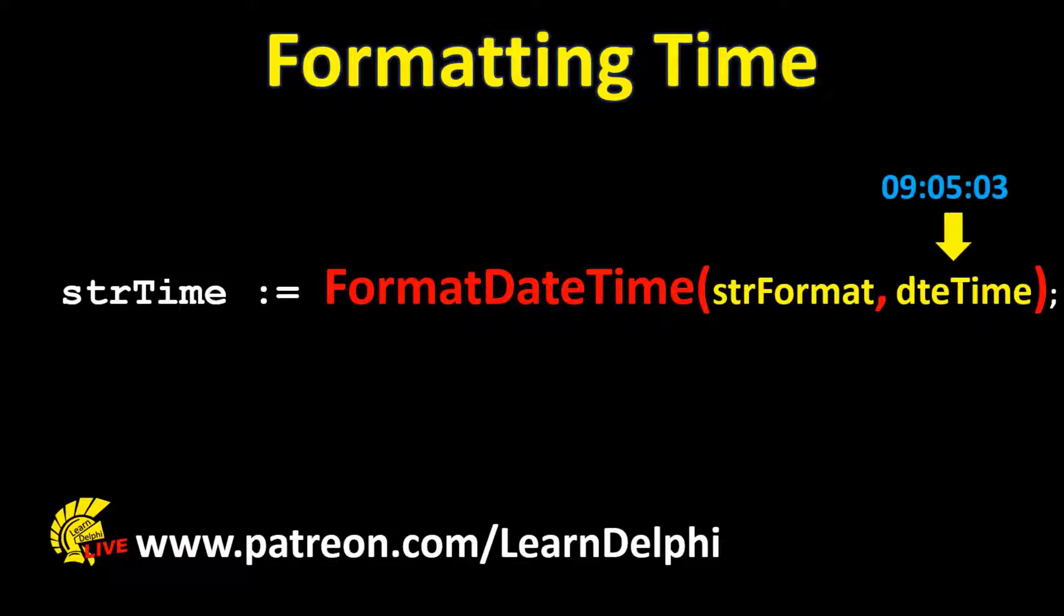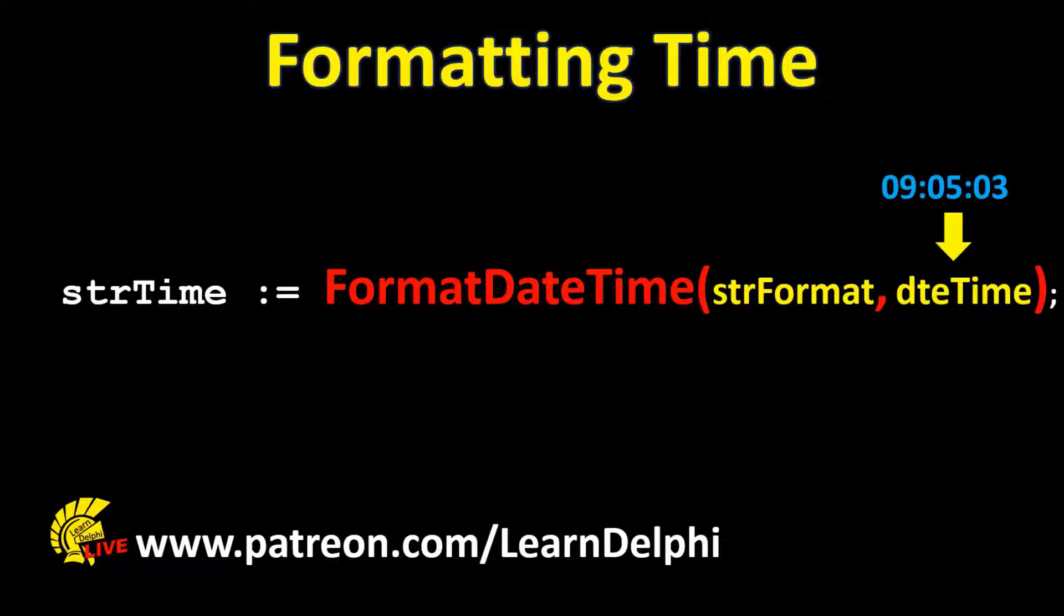Let's assume the time is 5 past 9 in the morning, and it is the third second. The time can now be formatted in various ways, depending on the value in the first parameter. Let's look at a few examples.